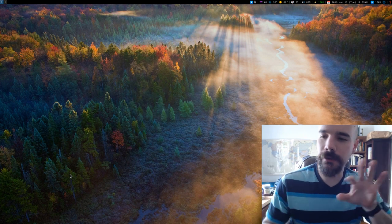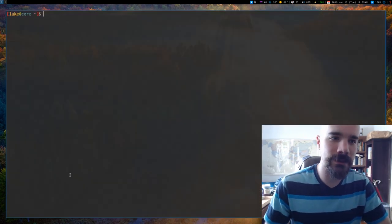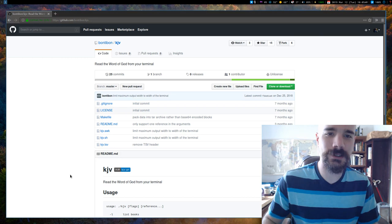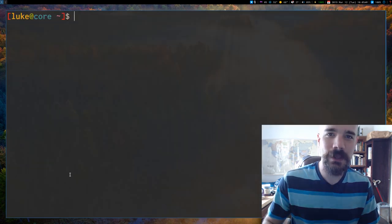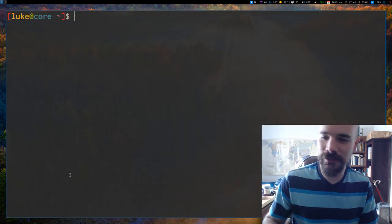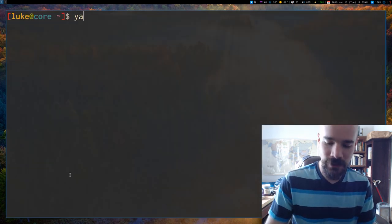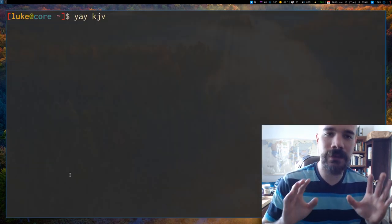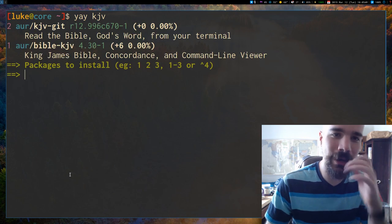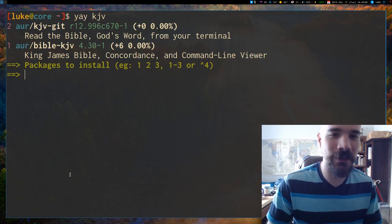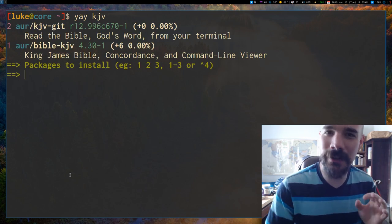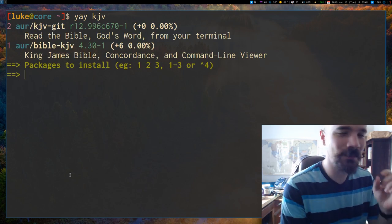So I want to do a video on a pretty useful tool that is actually in the AUR and on GitHub. On the surface, it is a tool for reading the King James Bible on the command line, which is useful enough for a lot of people.